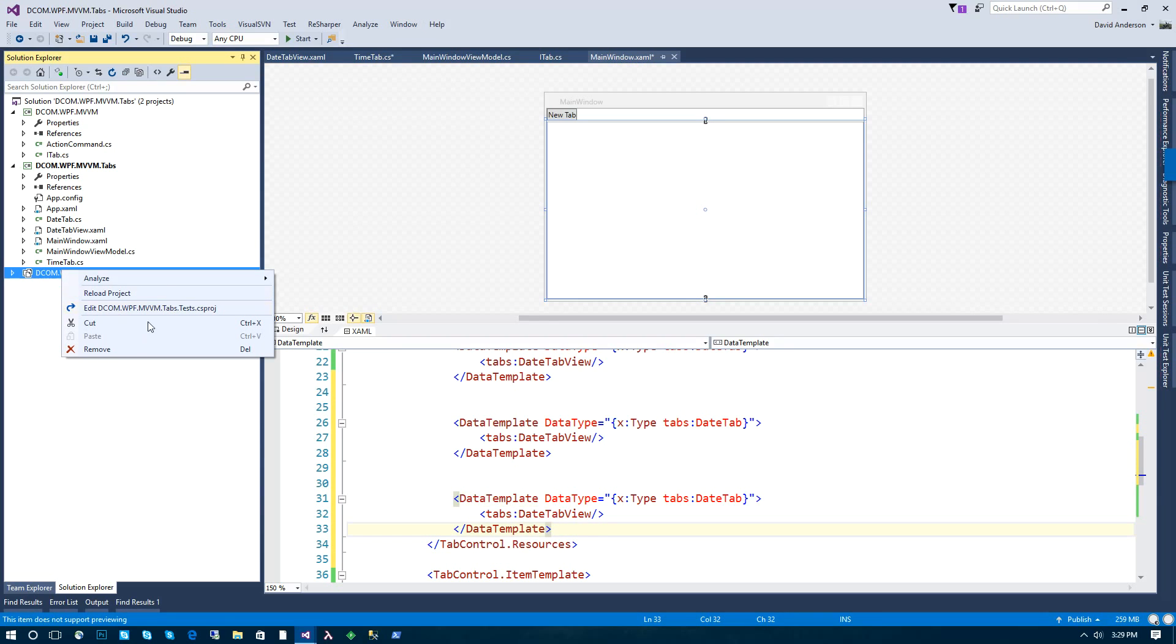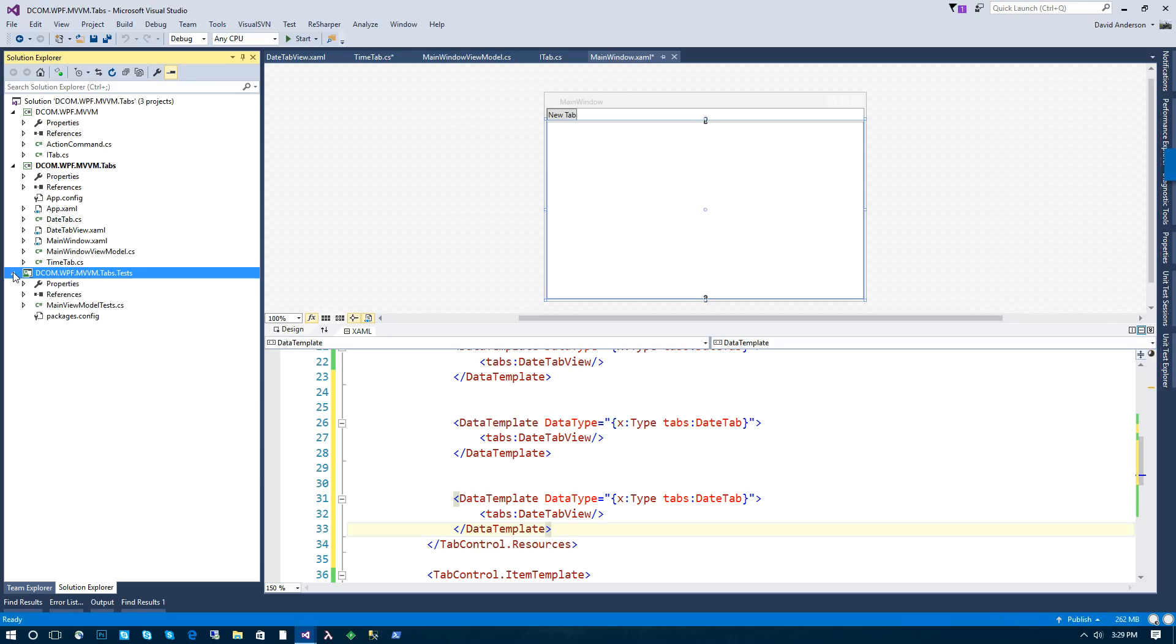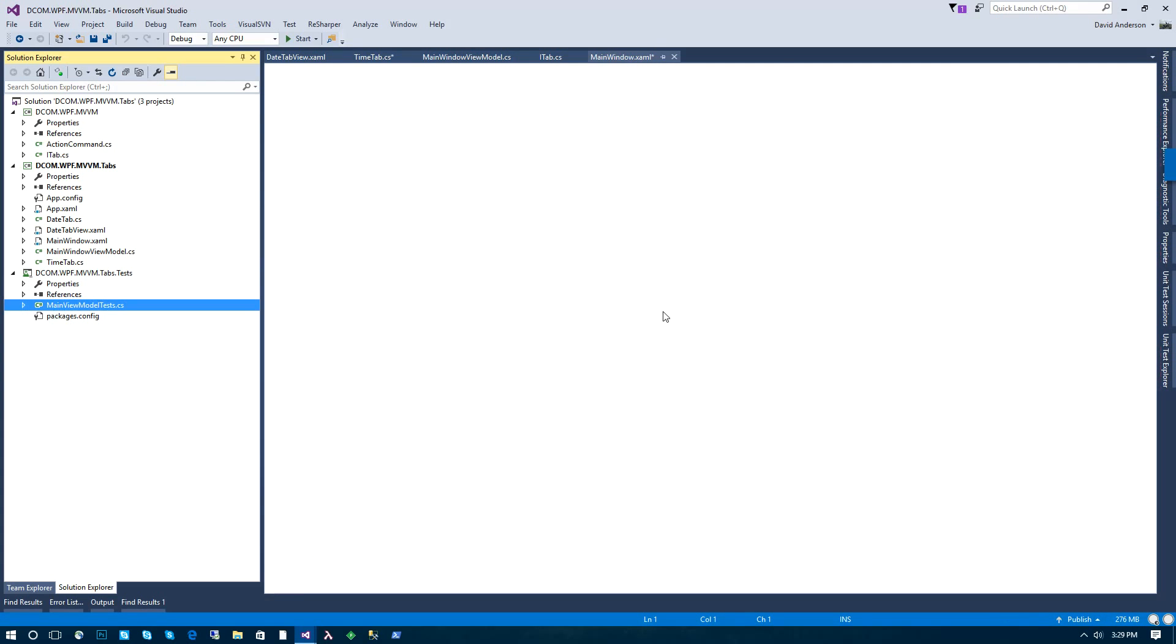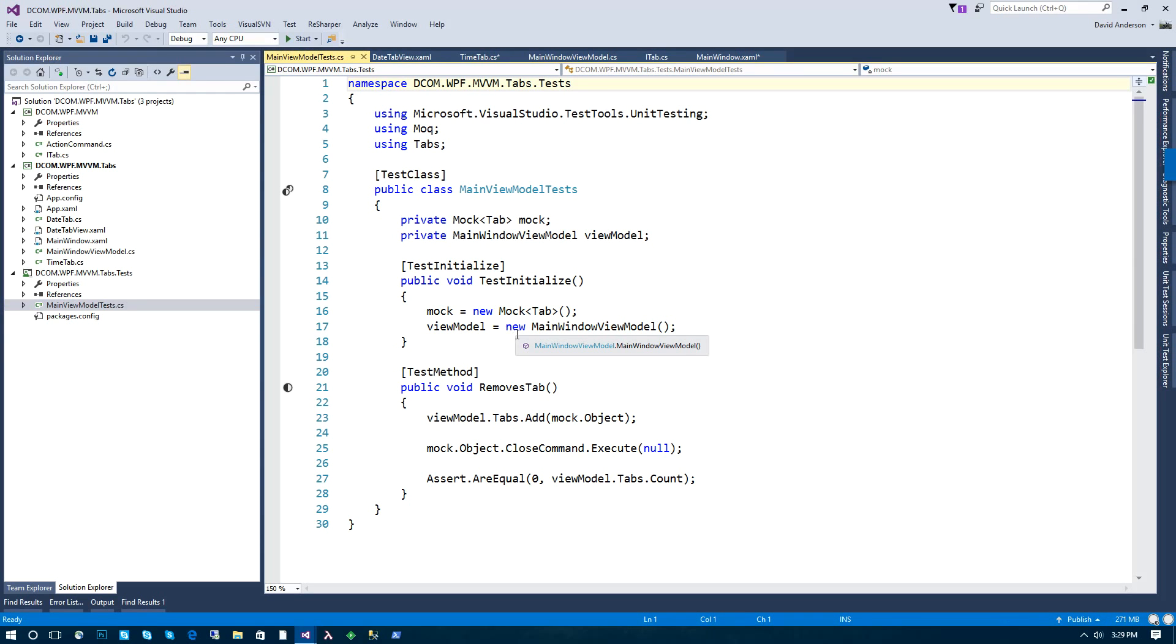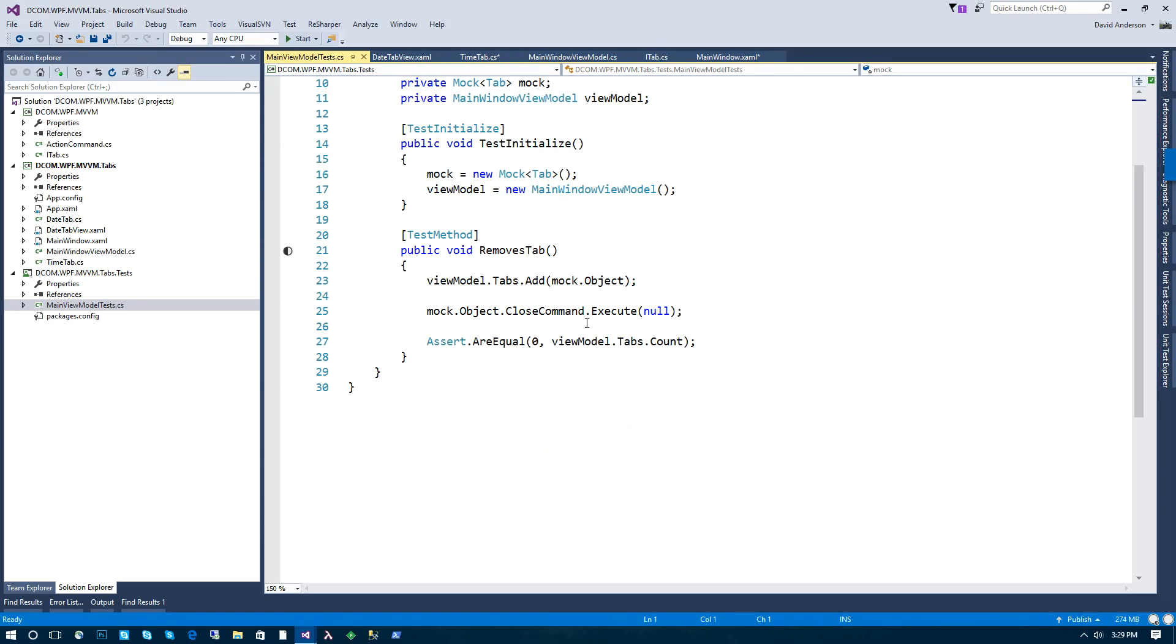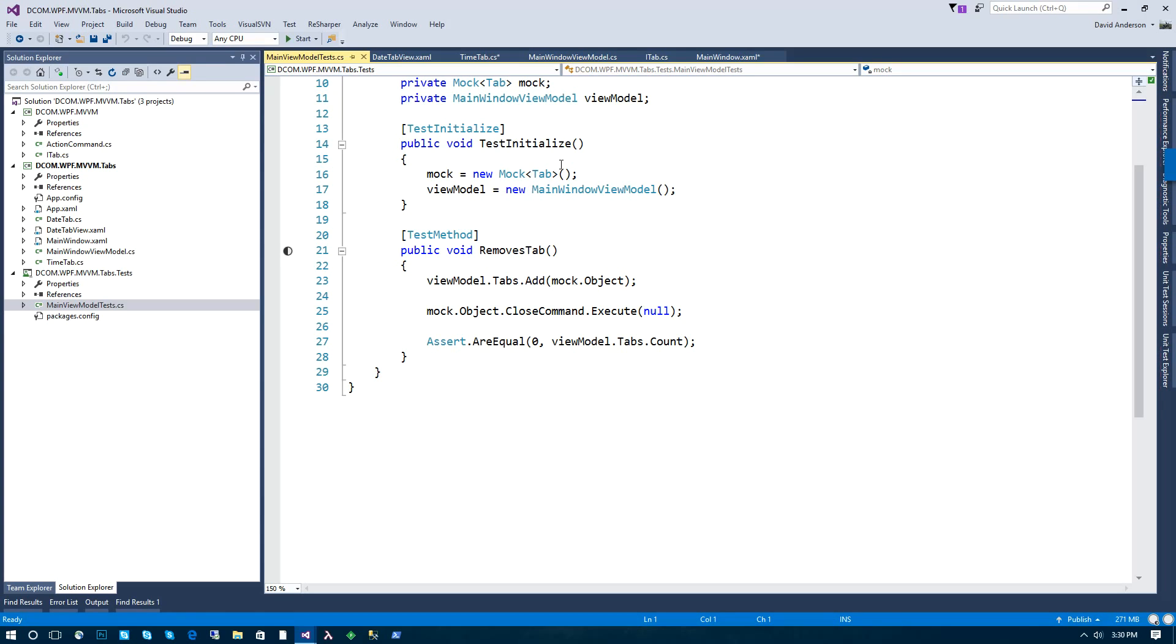So that's it. That's how you work with tab controls and tabs in WPF and MVVM. I've also included in the project an example unit test on how you might write unit tests for tab functionality. In this case, I did one for removing the tab. Thanks for watching. If you enjoyed the video, definitely give a thumbs up below.